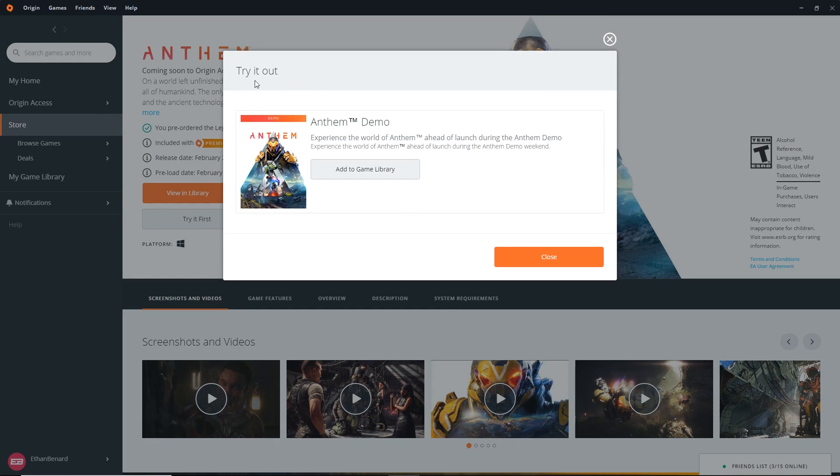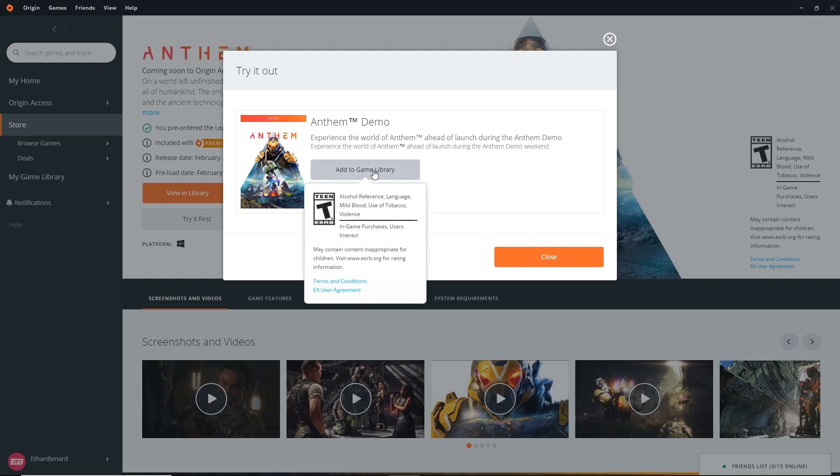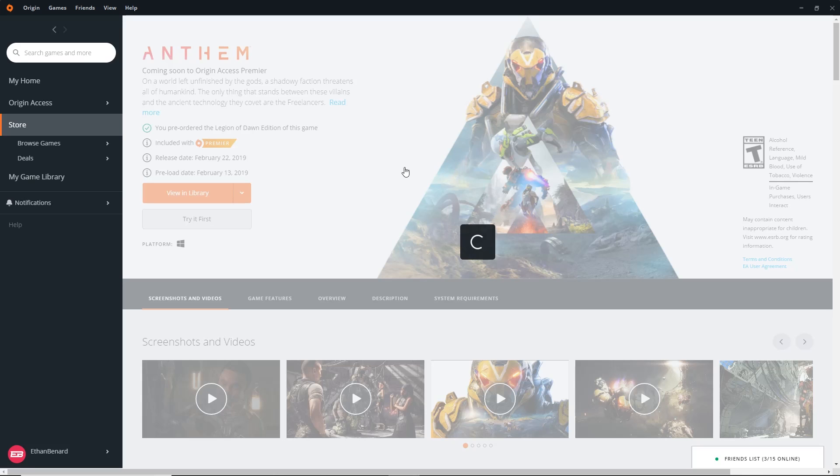It'll say Try It Out. Experience the world of Anthem ahead of launch during the Anthem demo. So now this demo weekend's coming up. You can click Add Game to Library.